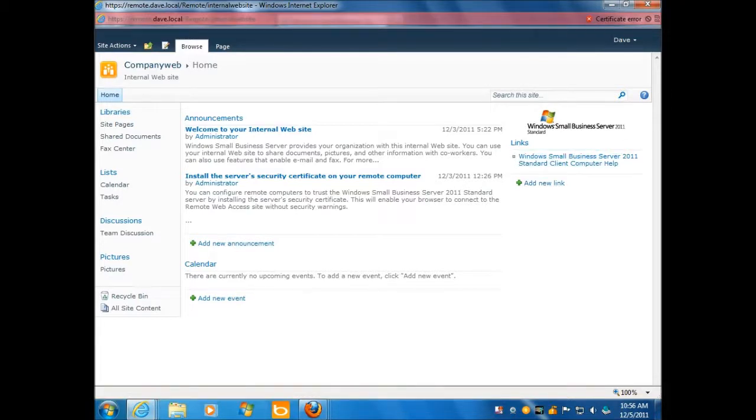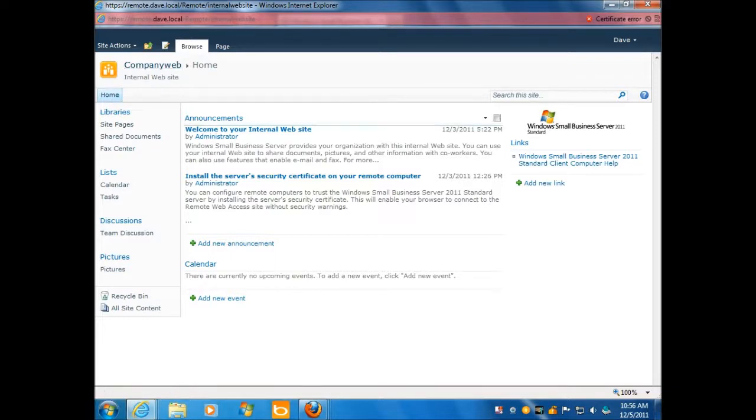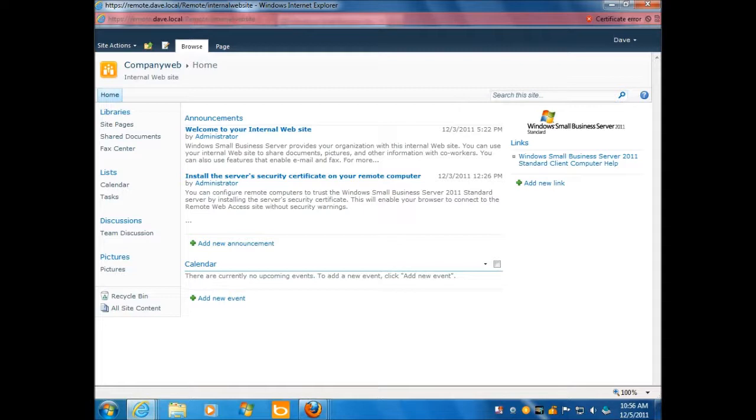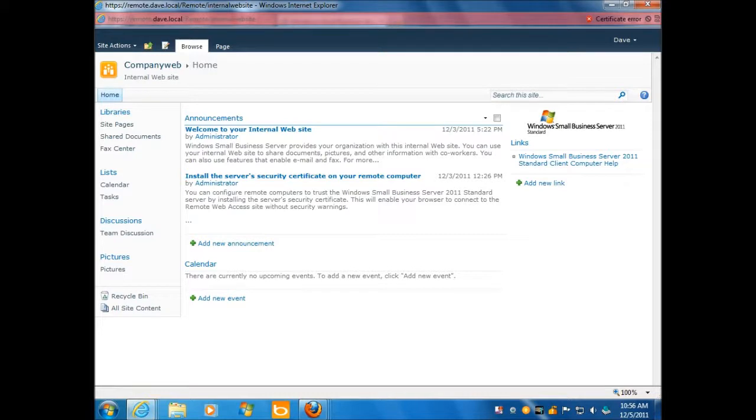So this is our SharePoint. This is our, what they call, company web. It's all ready to go out of the box. I didn't have to install this. I haven't even touched this. It's ready to rock and roll. And so I think that's pretty cool.